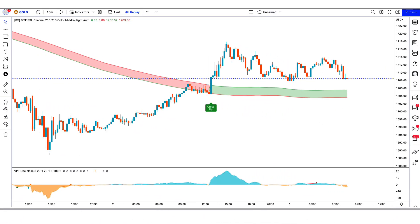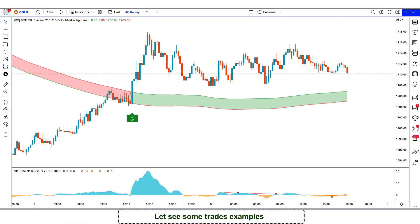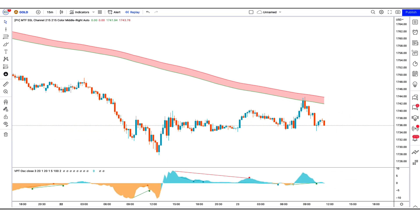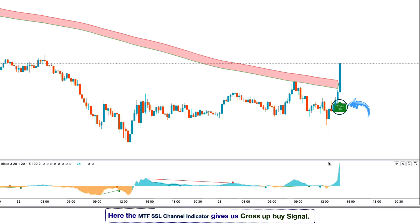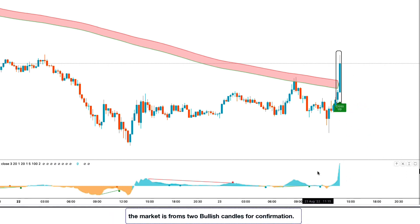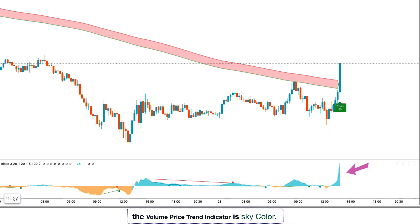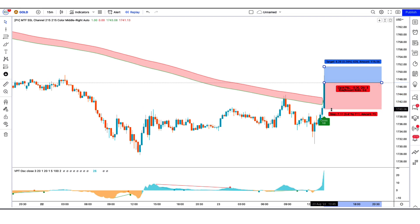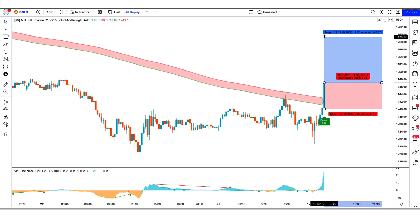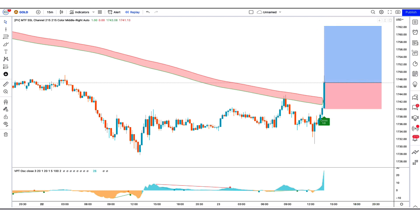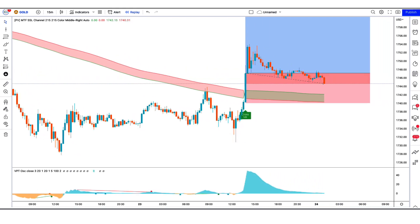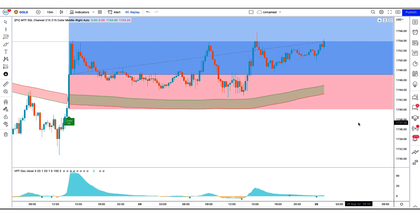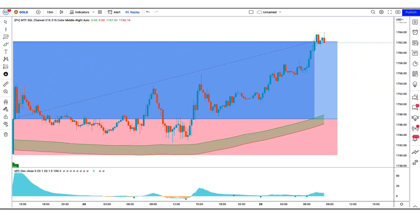I hope you have understood this trading strategy. If not, we are going to see examples of some trades so that you will definitely understand. First, we open the 15-minute chart of gold. Here the MTF SSL channel indicator gives us a cross up buy signal. The market has made two bullish candles to give confirmation, and the volume price trend indicator is sky color. All our conditions are being fulfilled, so we are placing a buy order. Our stop loss is at the lower line of the MTF SSL channel indicator, and the risk to reward ratio is 1 to 2. Our trade is running in profit — we have won the trade.